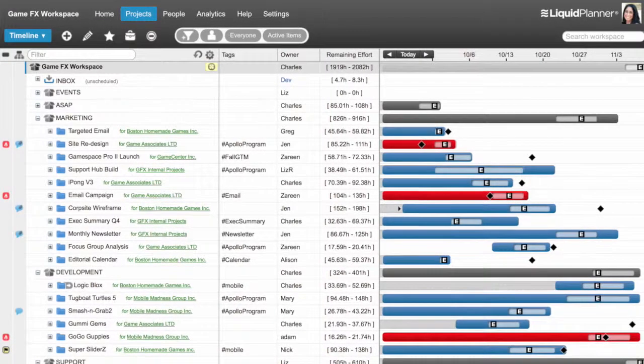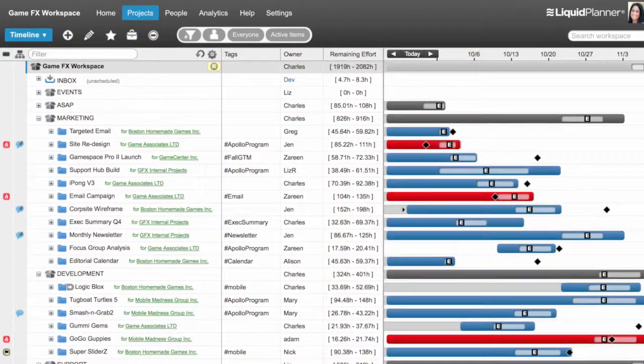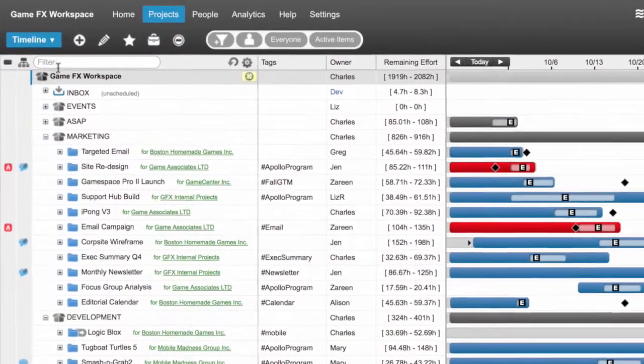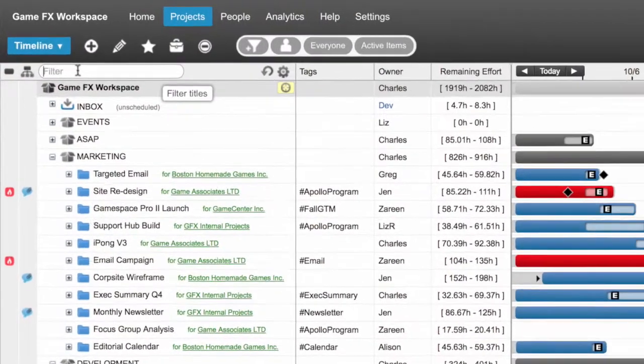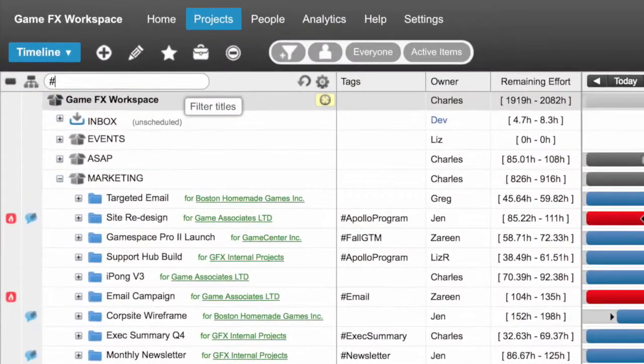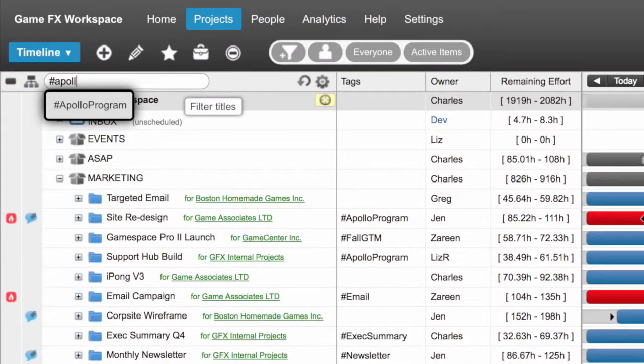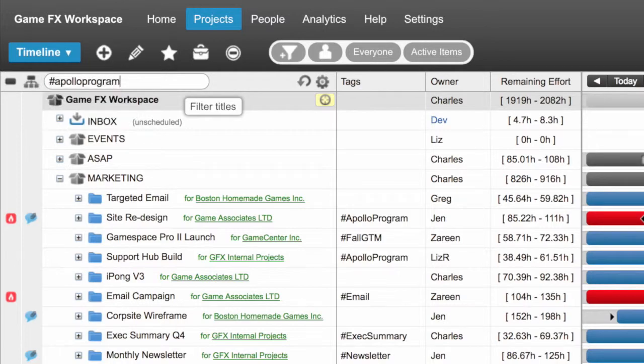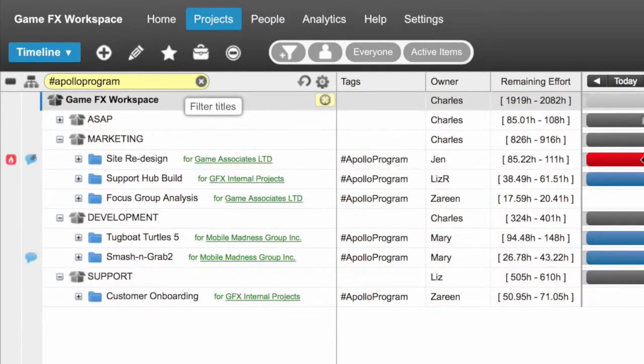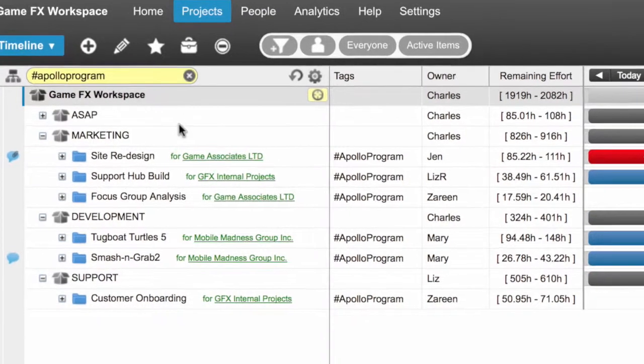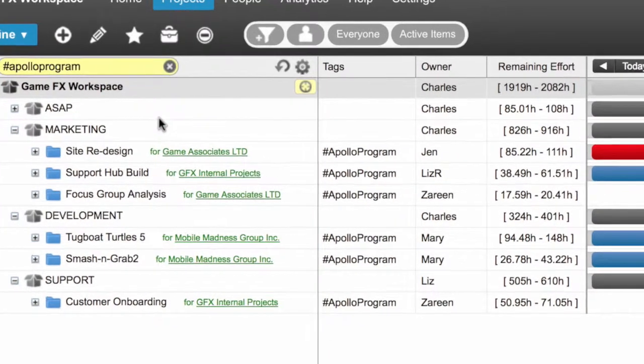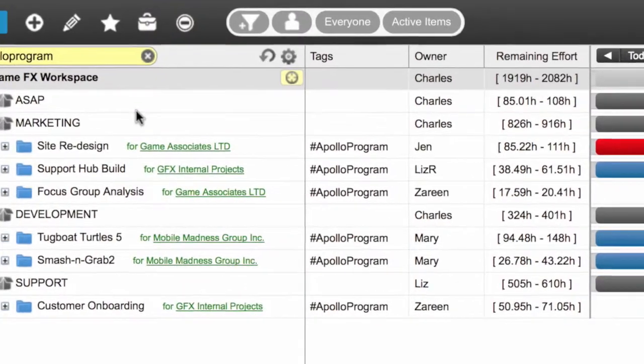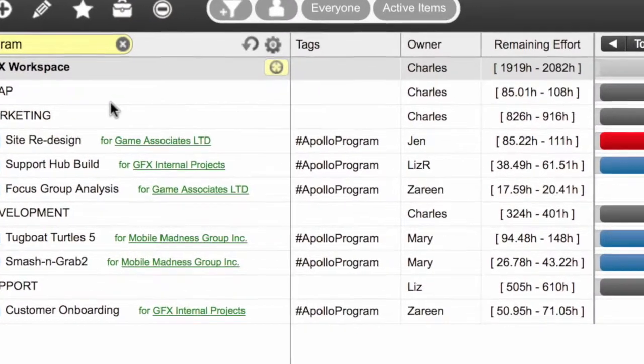In addition to categorizing items in your workspace, tags also boost collaboration for your team. For example, projects often contribute to larger company-wide initiatives. Your teams can all use the same tag on their work to see progress and keep your company focused.